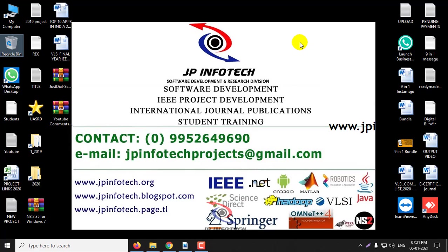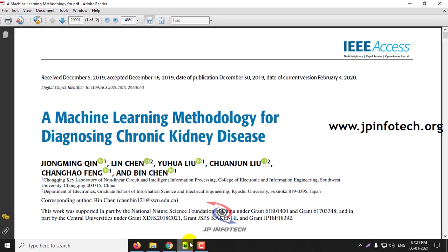Hi, welcome. In this video, we are going to see about the Python project, a machine learning methodology for diagnosing chronic kidney disease.